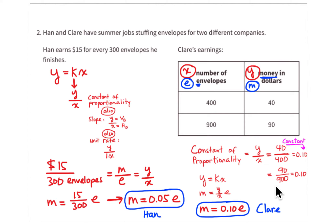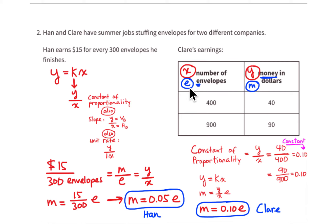Claire's equation, going back to y = kx, is: money = envelopes × 0.10. Claire makes 10 cents every time she stuffs an envelope — like tossing a dime into a jar. So you can tell right away that she makes twice as much money as Han.